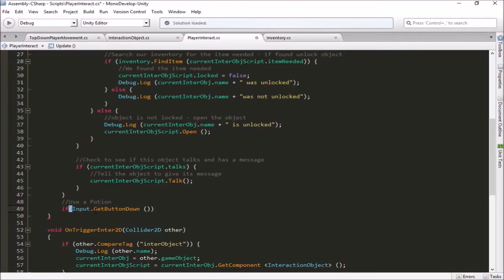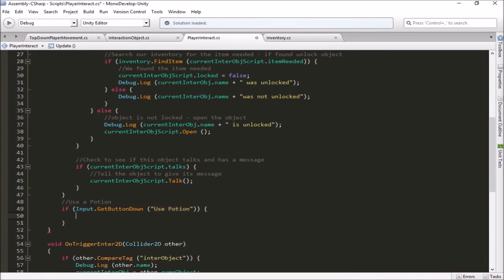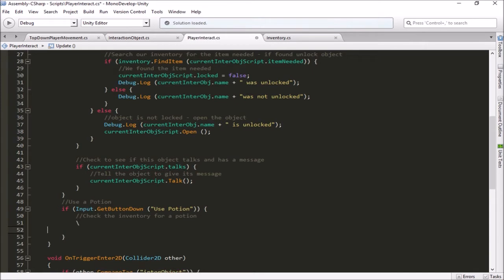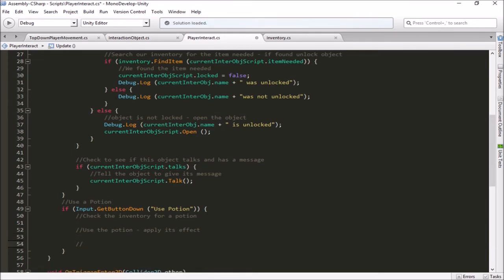Now in the script, I can tell it the button I want is Use Potion. Remember, you have to spell it, capitalize, and space it out exactly the same as it was in the Input Manager, otherwise it will tell you that you haven't set this control up. Alright, if we get a click on the P key, the first thing we're going to do is check the inventory for a potion. If we have the potion, we'll use it, apply its effect, and then we're going to want to remove the potion from our inventory — it's going to be a one-use potion.